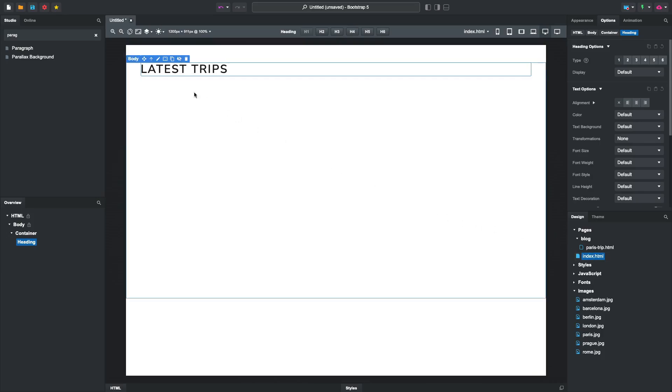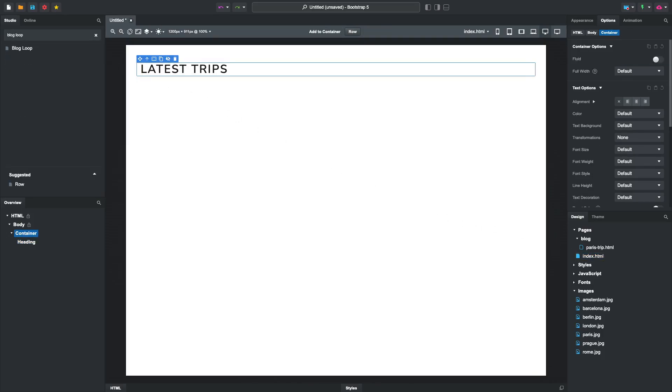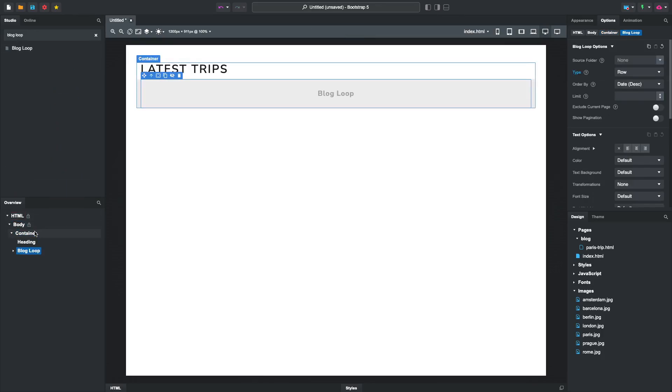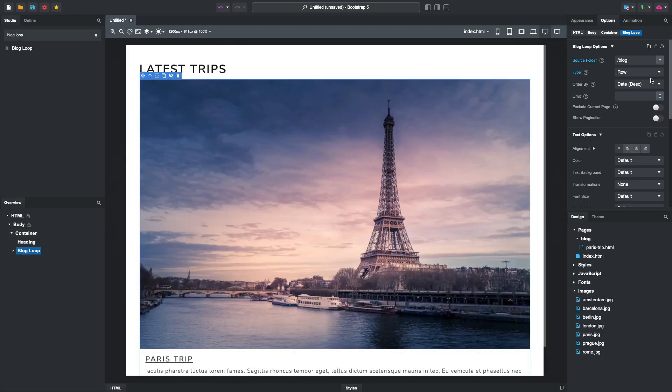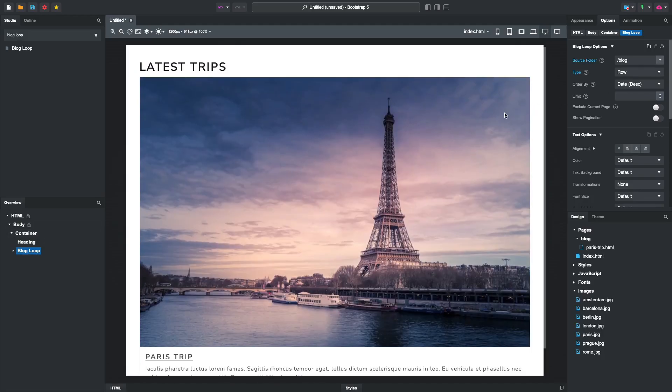Here we will add a blog loop. This is a special Bootstrap Studio component that can turn a folder of pages in your design into a list of posts. We'll select the blog folder we created as our source. Our Paris blog post showed up immediately.